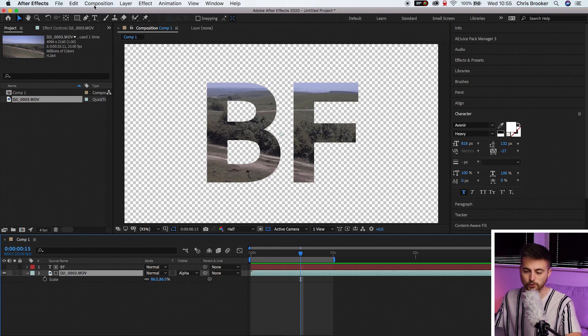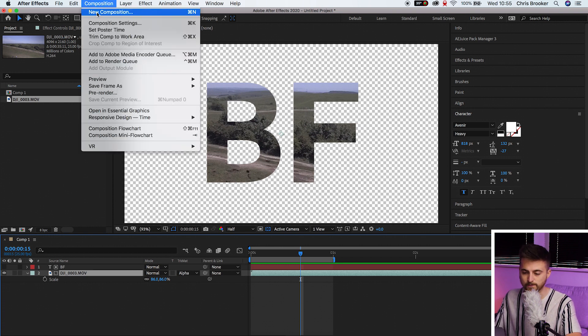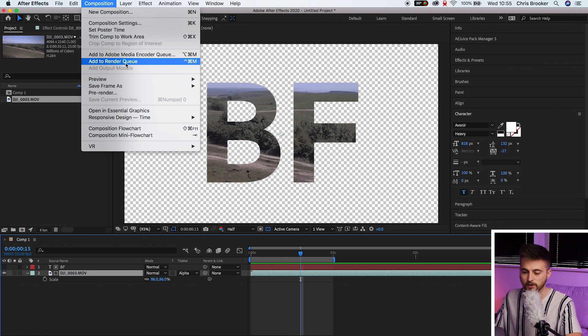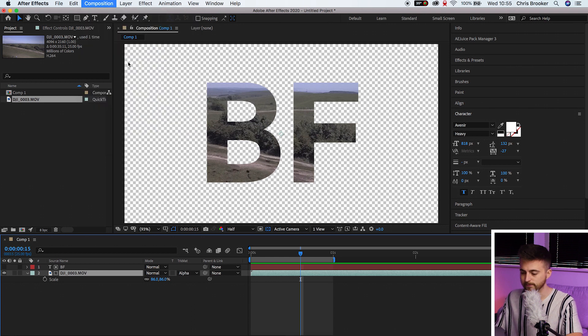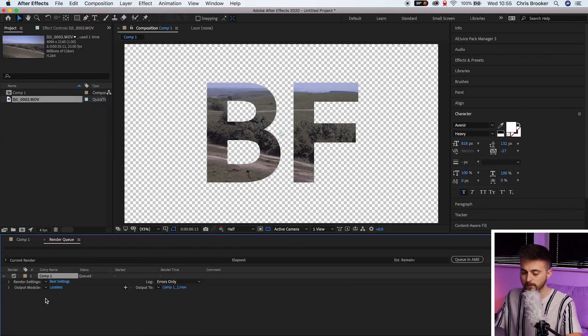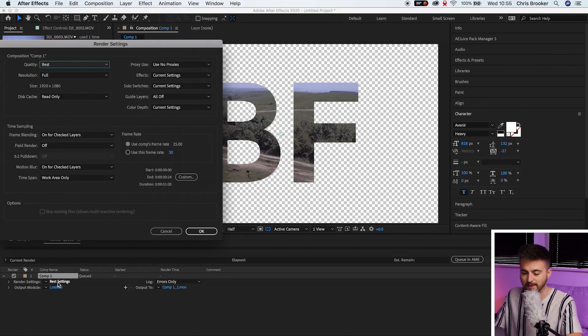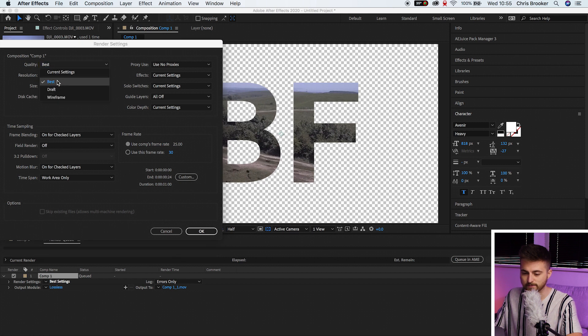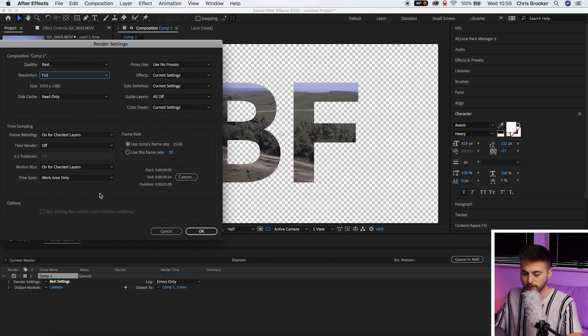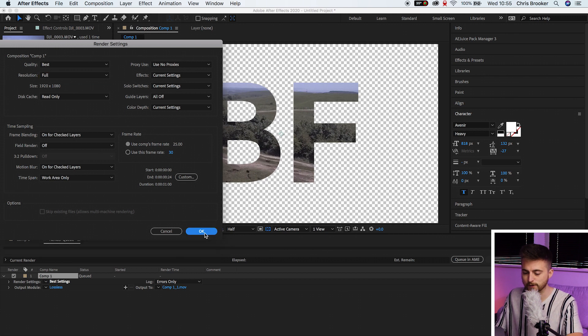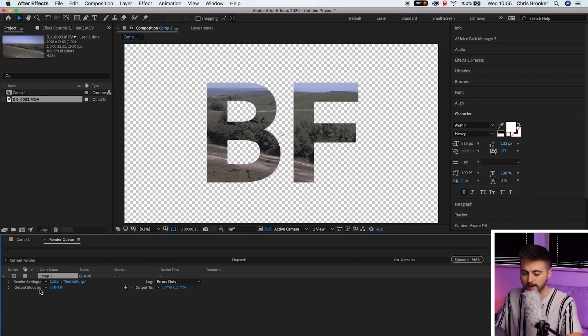Then we'll go up into composition, add to render queue. Then in here we've got best settings. You want to select that. Select best. Resolution full. We'll keep that at full. Everything else here is fine. We'll go okay.